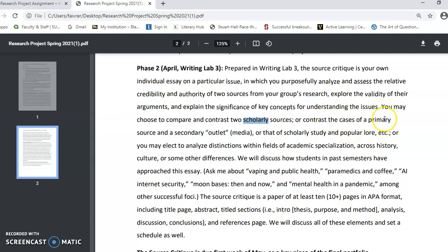You could also contrast the cases of a primary source, a work of scholarship, and a secondary outlet — something from the media — and we'll go through some options for that today in class. Or you could look at the difference between a scholarly source and a non-scholarly, popular piece. You could analyze distinctions within fields — social science versus science, or biology versus chemistry on your question. You could look across time, across different cultures, as many of you have found articles from around the world, or some other difference that stands out to you. We'll discuss how students in past semesters have approached this essay.